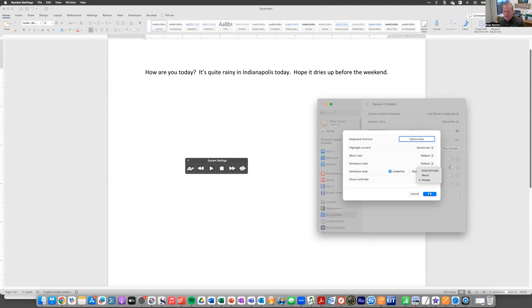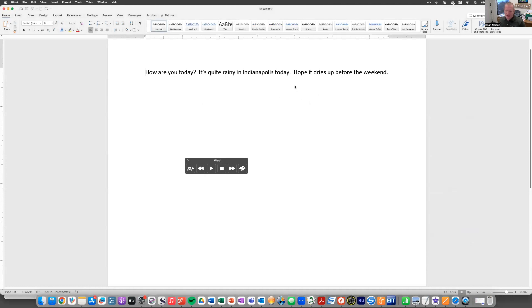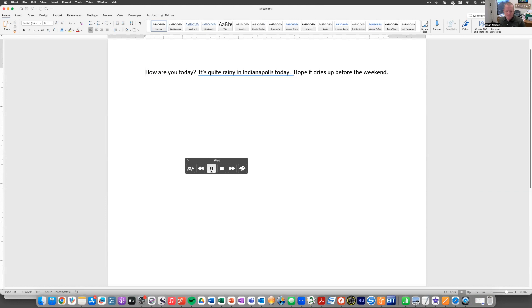And again, I changed it to sentences and we'll just give it a practice run here. Started at the beginning, and I'm going to hit the play button on my controller now and we'll see what it does for us. How are you today? It's quite rainy in Indianapolis today. Hope it dries up before the weekend.